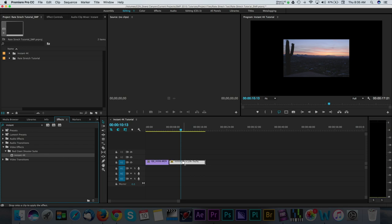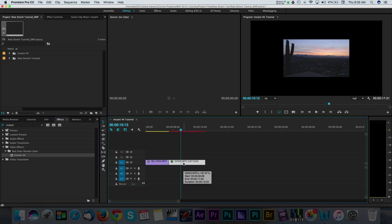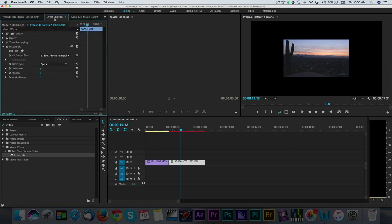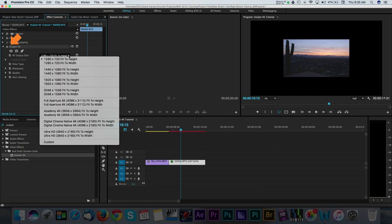Now, nothing happens right away. Instead, we have a series of options when converting the clip. Navigate to the Effects Control tab of the 1080 clip and you can see that Instant 4K shows up with its own controls. Click the triangle to expand these options.